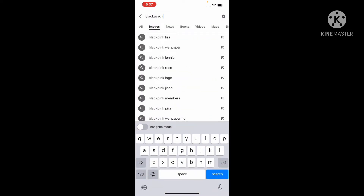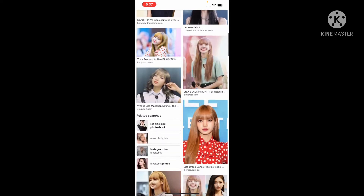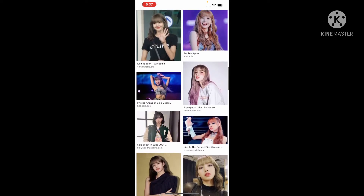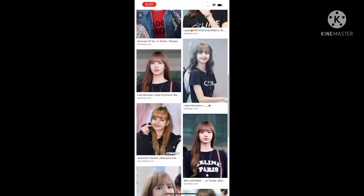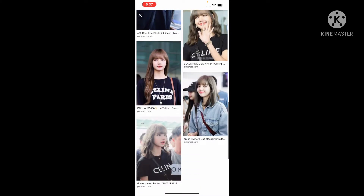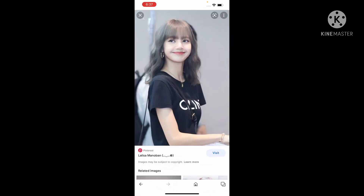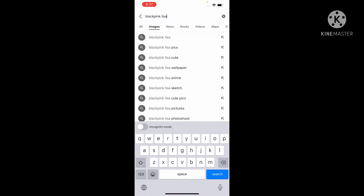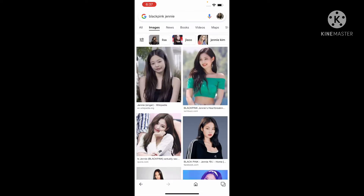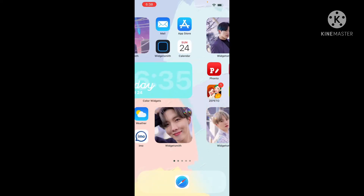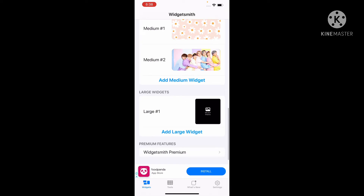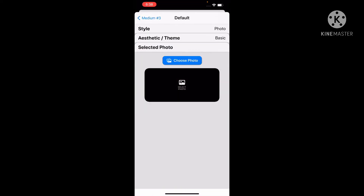Now I'm gonna do Lisa. Lisa — let's find Lisa's photo. I'm going to be nice for Lisa because she is my bias. Let's pick this one — take a screenshot. And I'm gonna do Jenny's. Okay I'm gonna pick this one, let's keep it safe. Let's go to Widgetsmith again, go to the medium-sized ones, pick the photo.